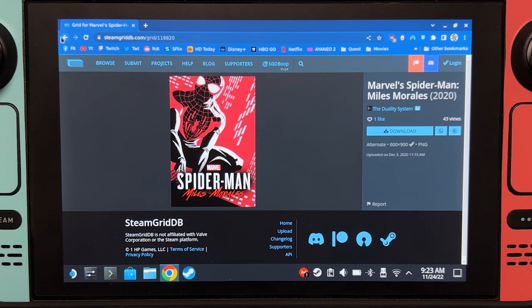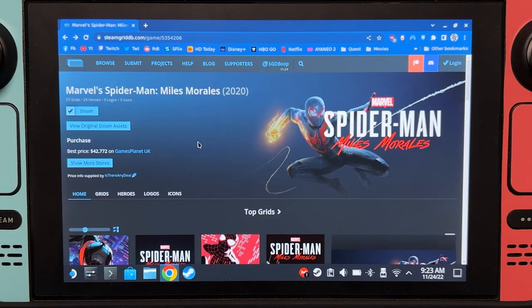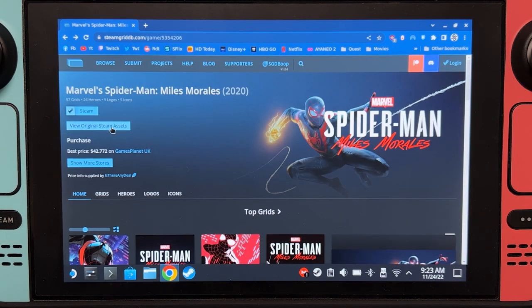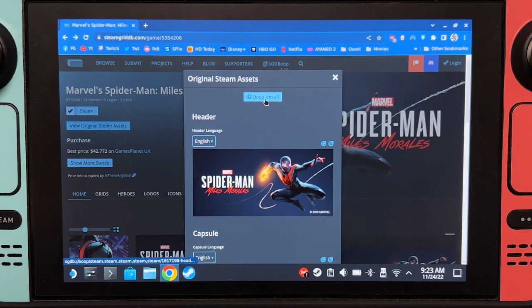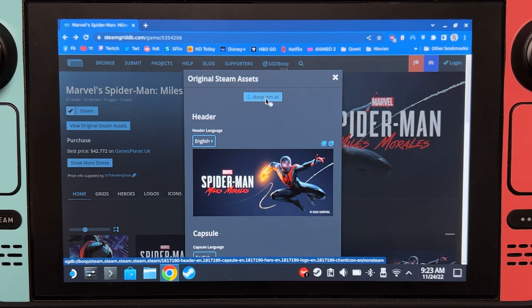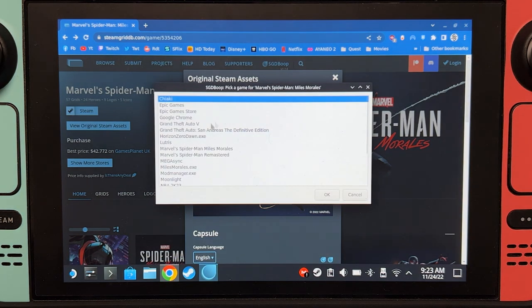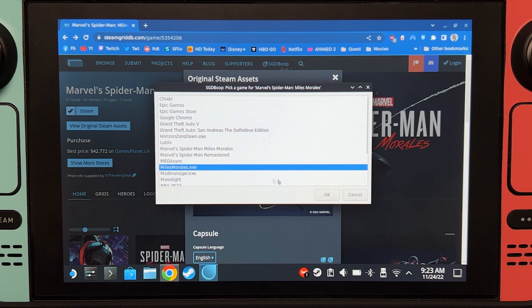Let's go back. Click View Original Steam Assets and then click Boop Em All. Choose the desired game and click OK.